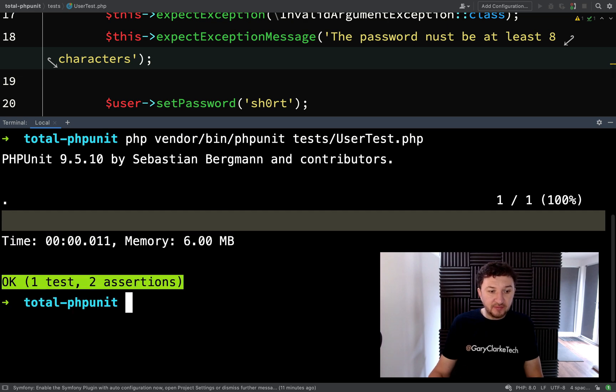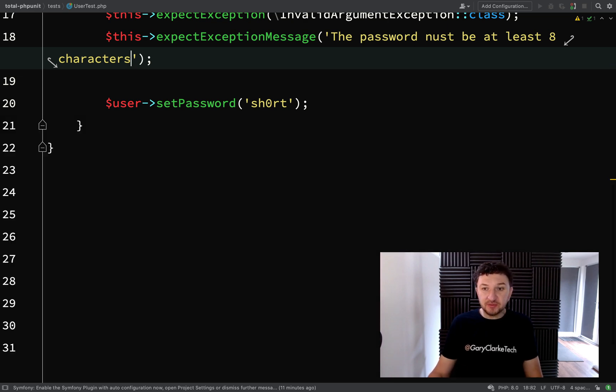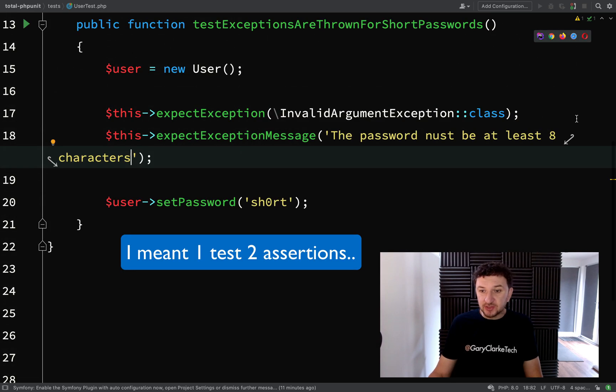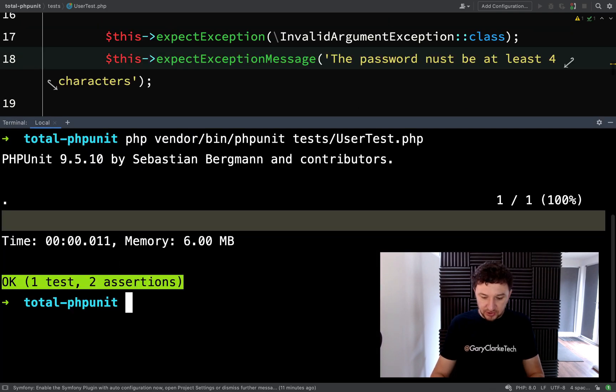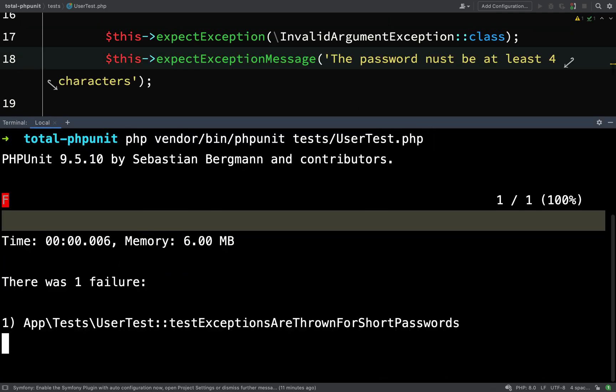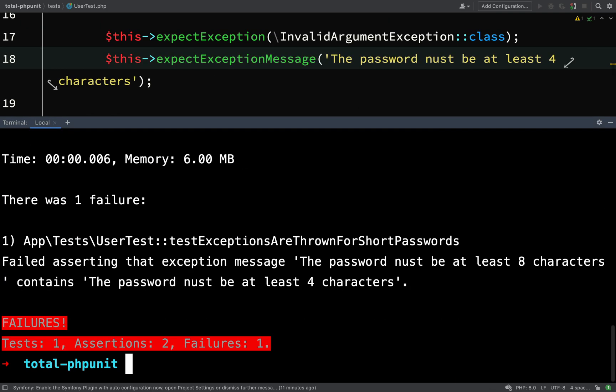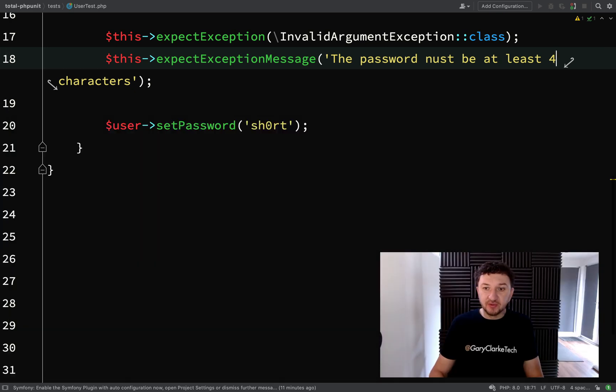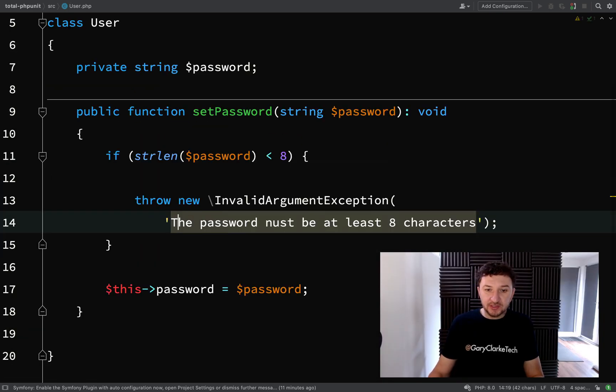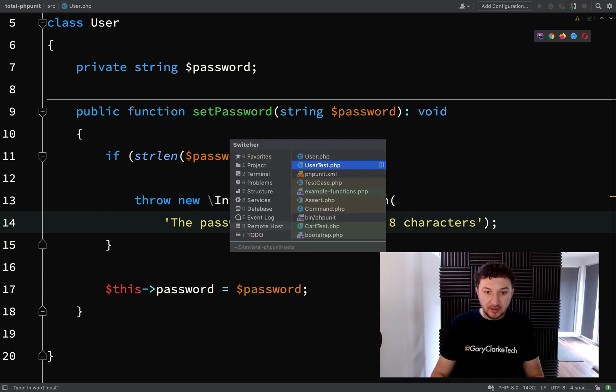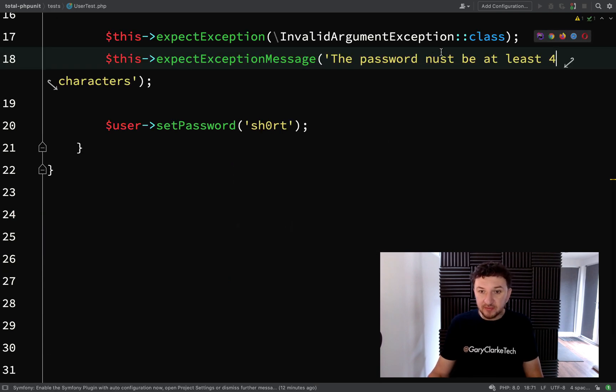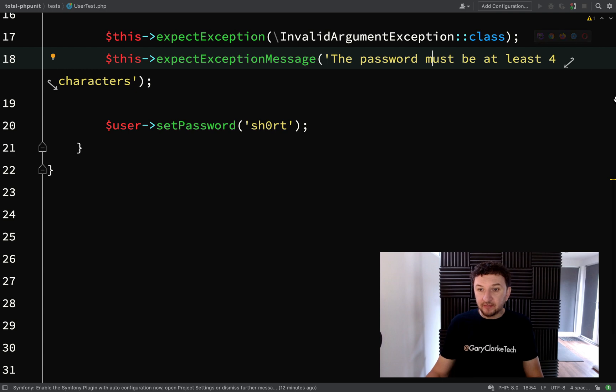And then we'll run our test again. So this time we have one test, two assertions. And so if I change this, you'll see that it should now fail. Failed asserting that the exception message, the password must be at least eight characters, contains the password, I've put NUST, be at least four characters. So we'll go and actually change our typo. I always seem to type Ns instead of Ms. Okay, and we'll change this back to eight.